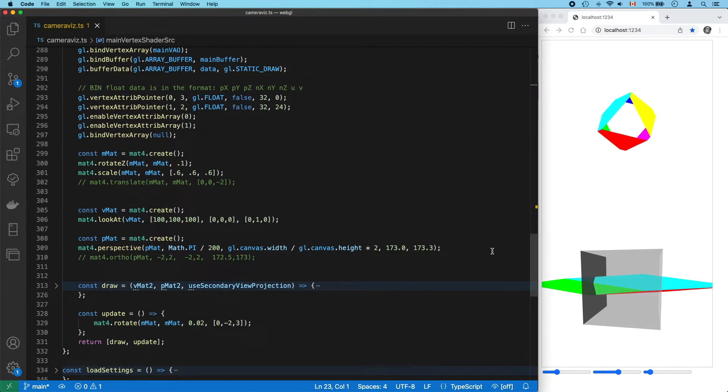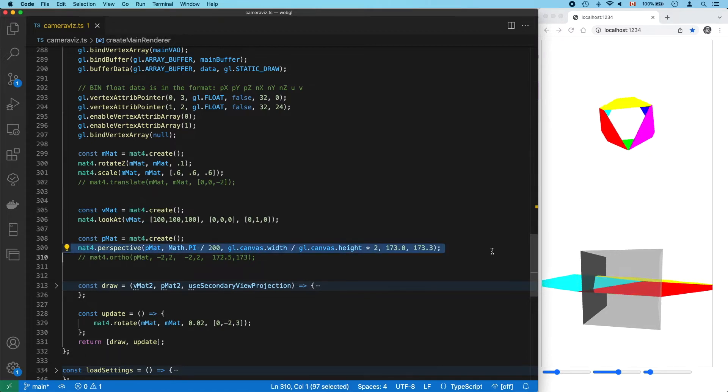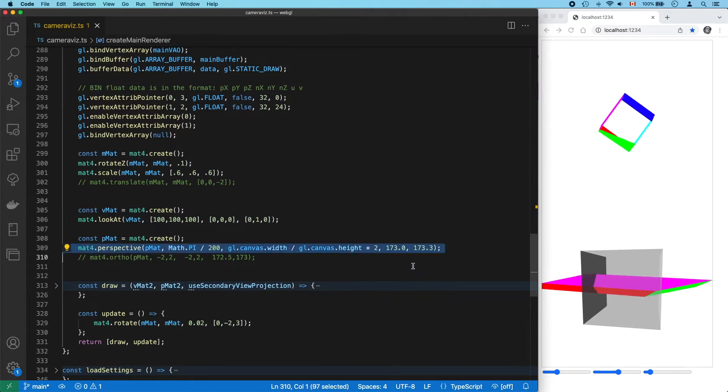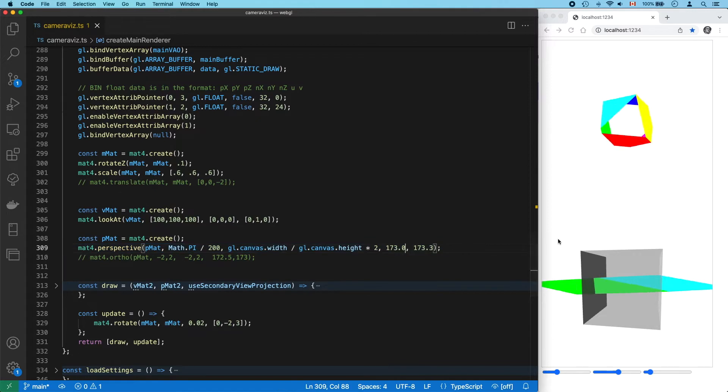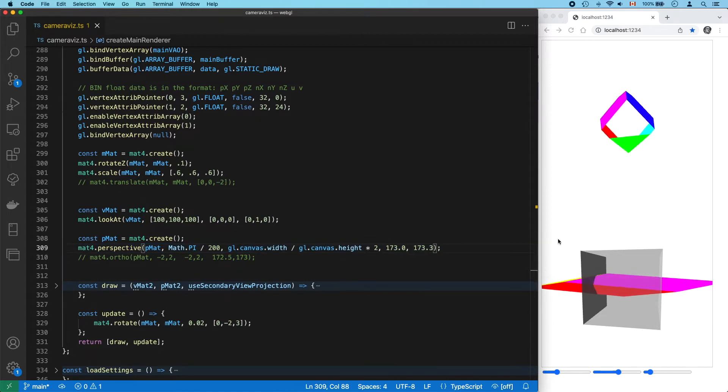And that's what our projection matrix is doing, though right now this only seems to affect things along the z-axis, because of the near and far planes.